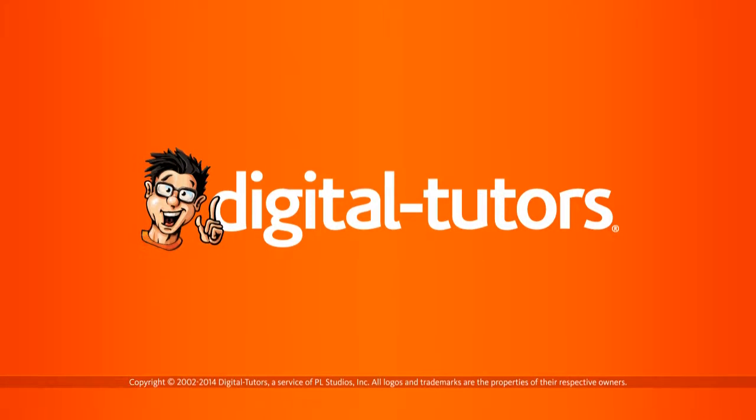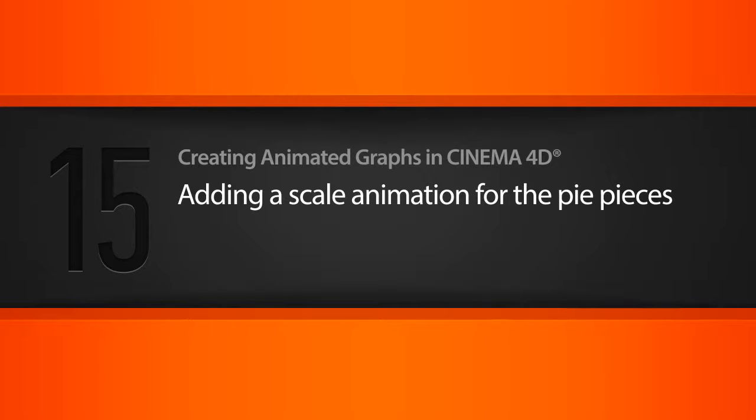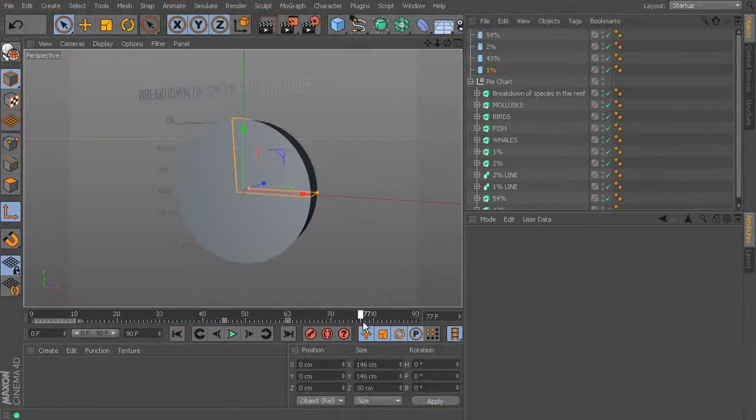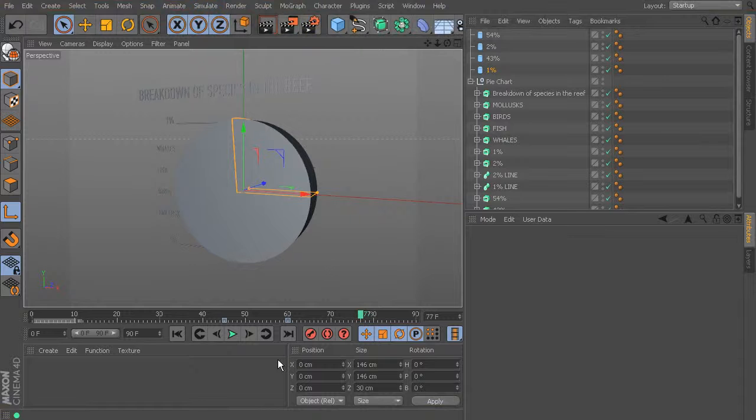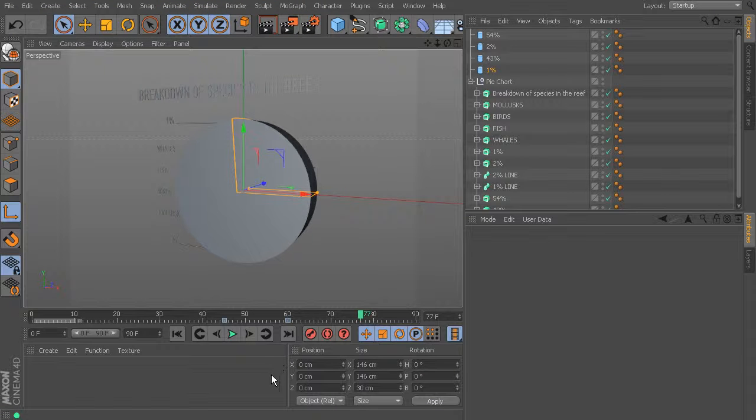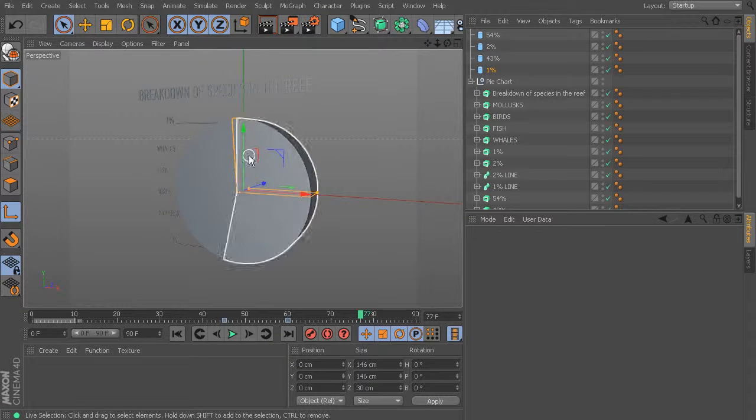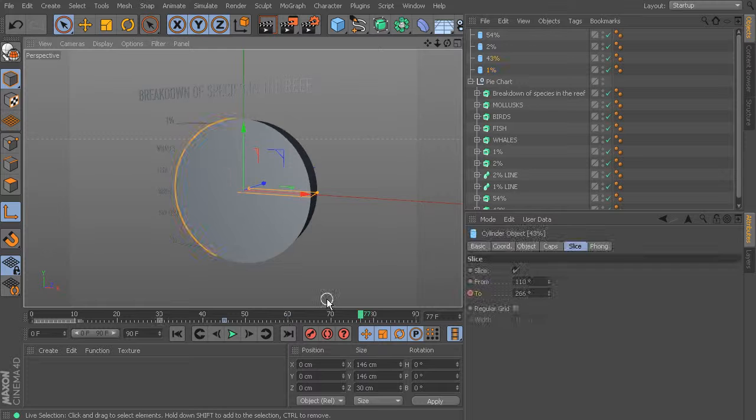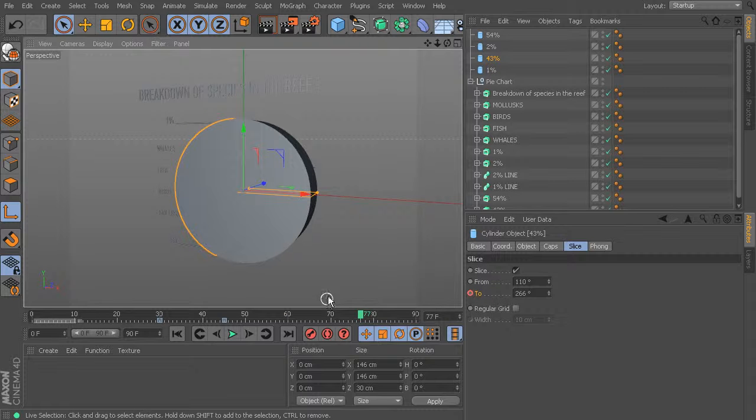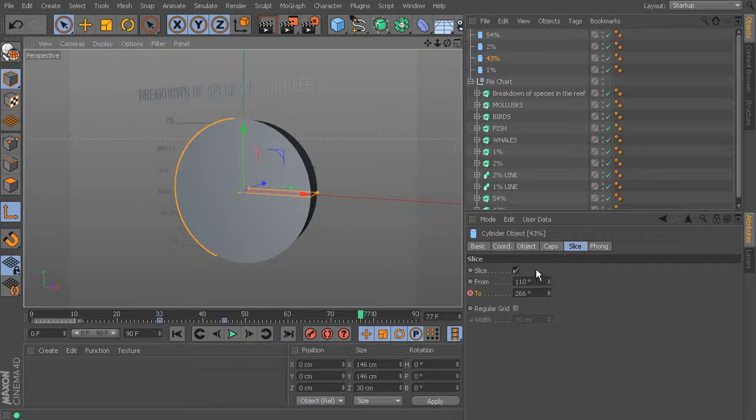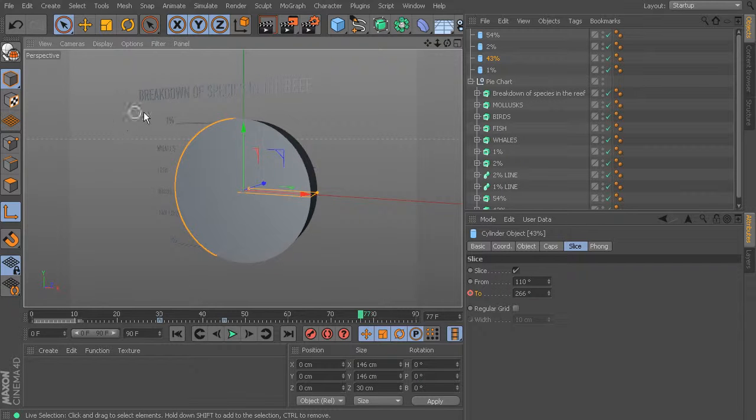In this lesson we'll be adding the scale animation for the pie pieces. So what I'd like to do is first scrub all the way past these keyframes and figure out the way that I want the scale to look. I actually think that having this piece 43 scaled up the largest is going to look the best since it's on this far left and I really like this angle.